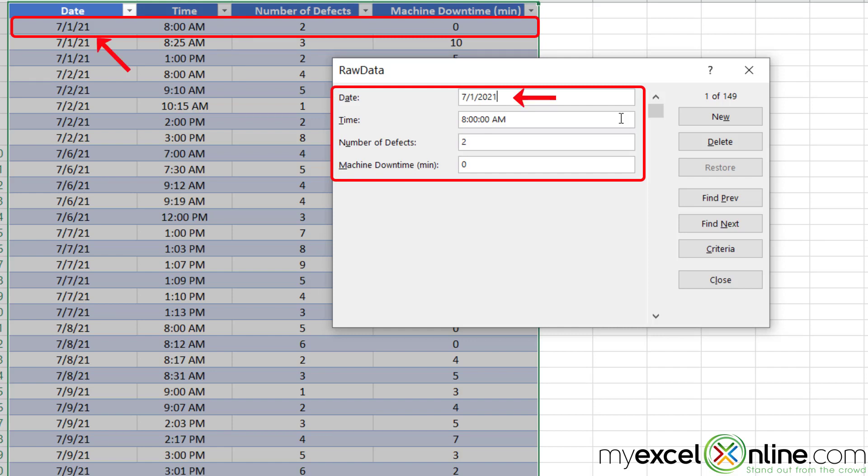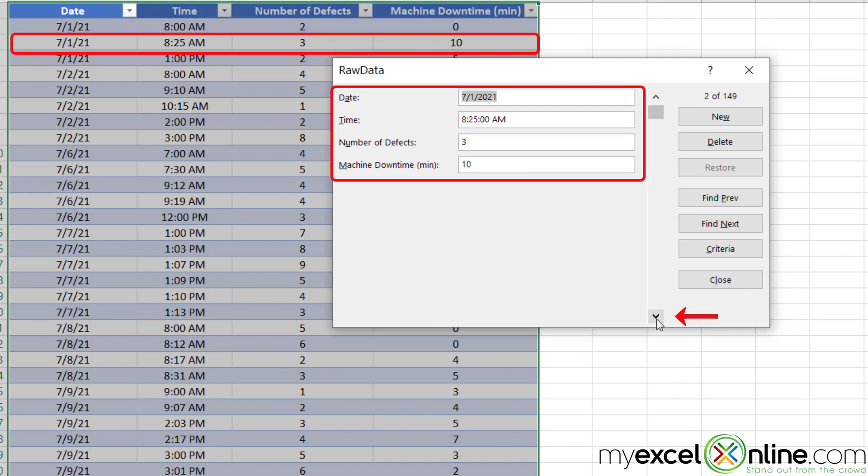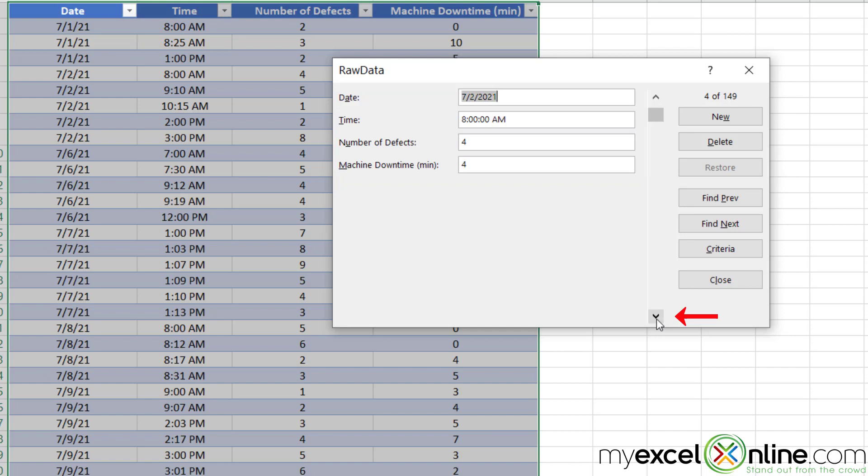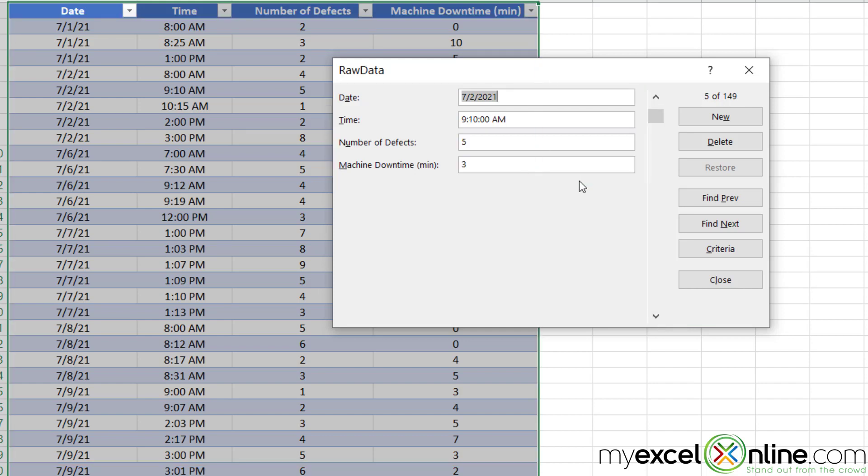Check it out. The date here is 7-1, just like on my first record. The time is 8 a.m. The number of defects is two, and the machine downtime is zero minutes. If I click this down arrow right down here, I will move to my next record. That's at 8:25 with three defects and 10 minutes, and so on. Every entry right here matches to a record of my table.